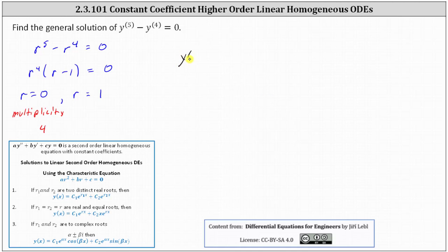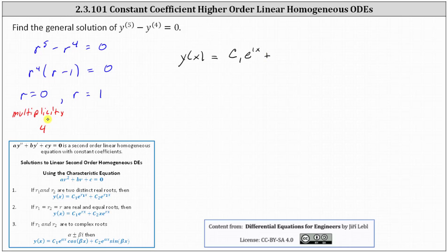The general solution is y of x equals, using the distinct real root of one, c sub one times e to the power of one times x. Then plus, because the root of zero has multiplicity four, we're using the notes from number two. When we have a second order equation, the second term has an extra factor of x. Because we have multiplicity four, the third term will have two factors of x, and the fourth term will have three factors of x.